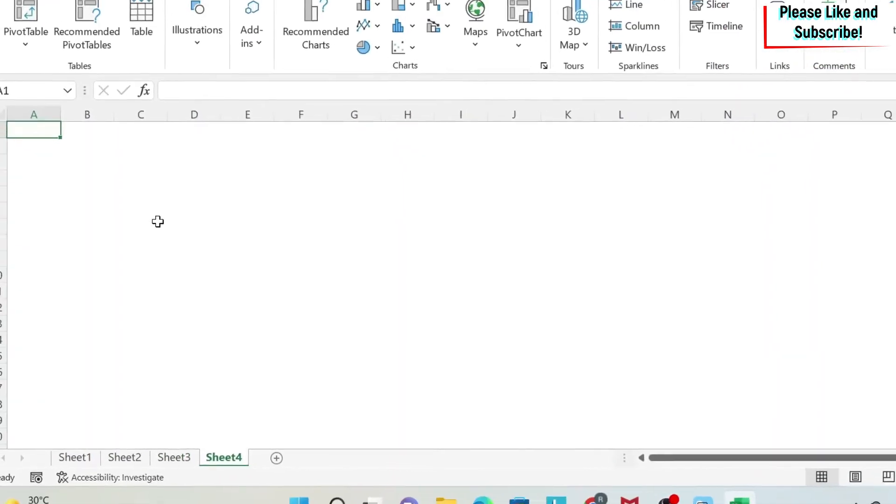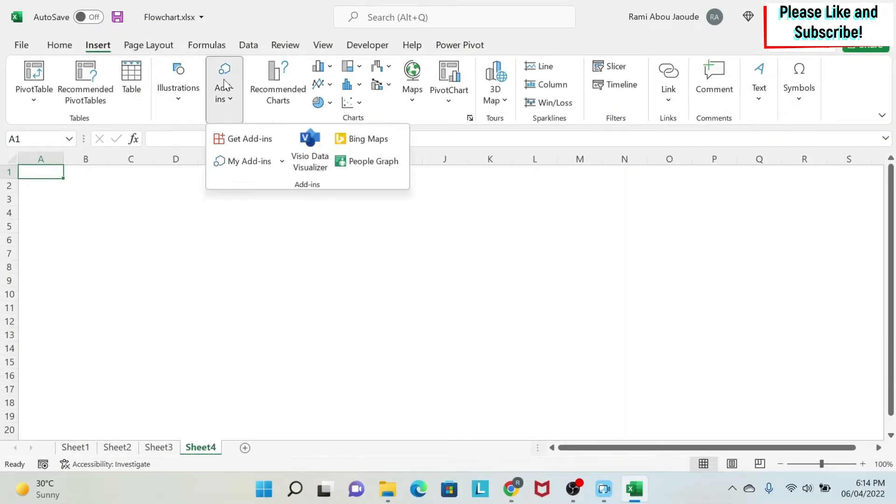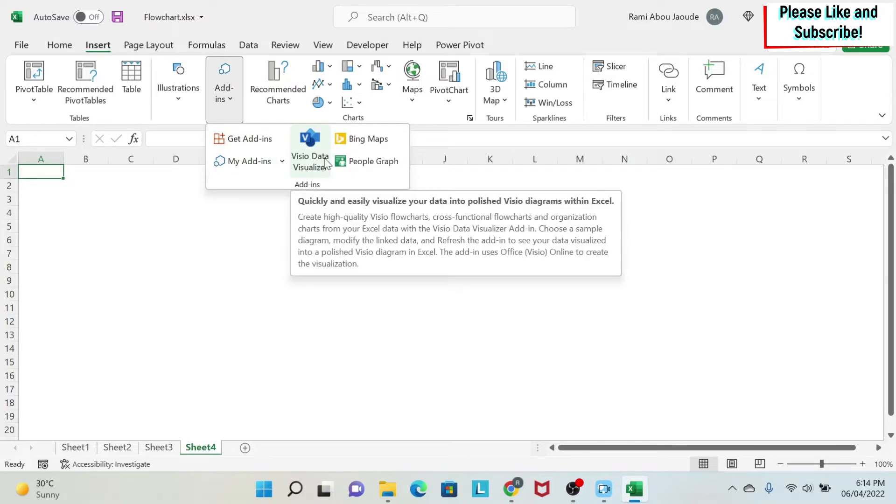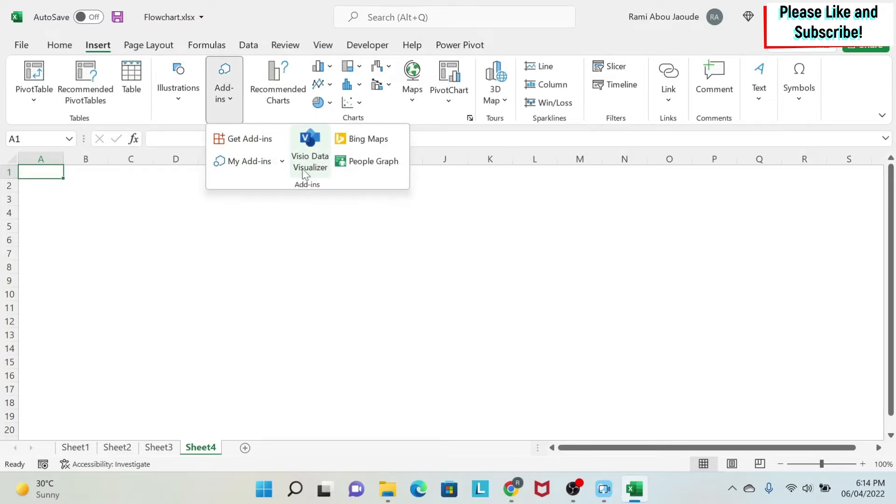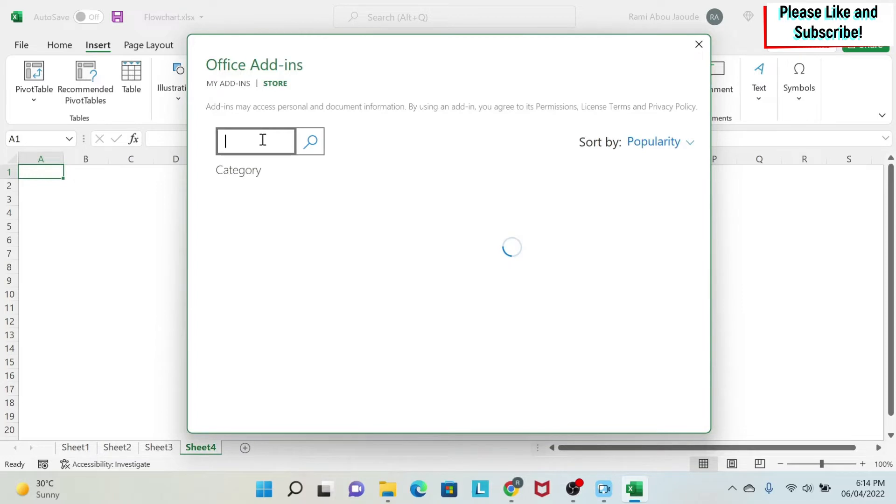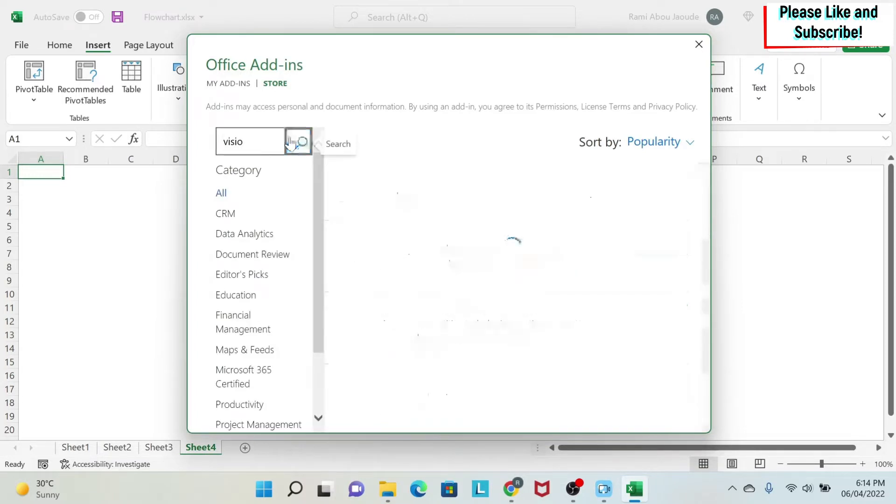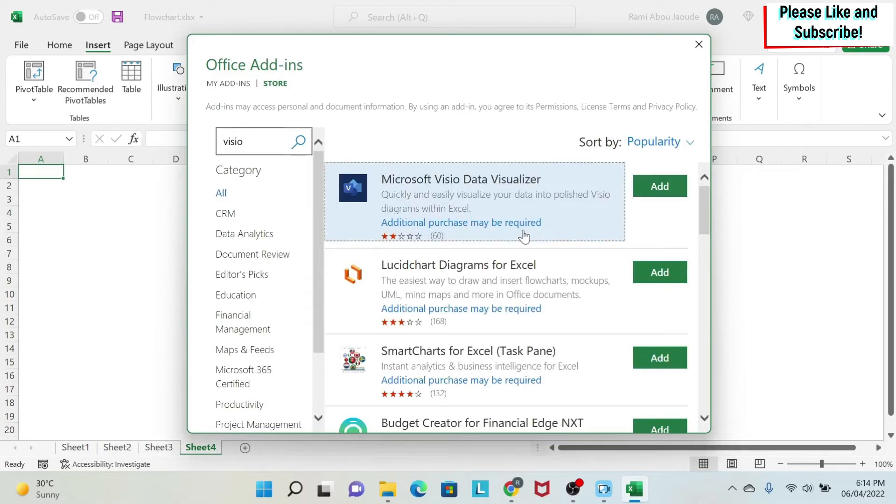First thing we want to do is use Insert, Add-ins, and under add-ins you have Data Visualizer. In case you don't have this, you go to Get Add-ins, and you search for visual, and you will find it here. You can add it.